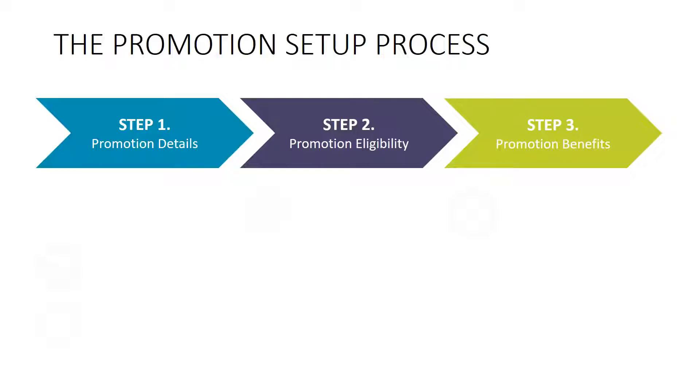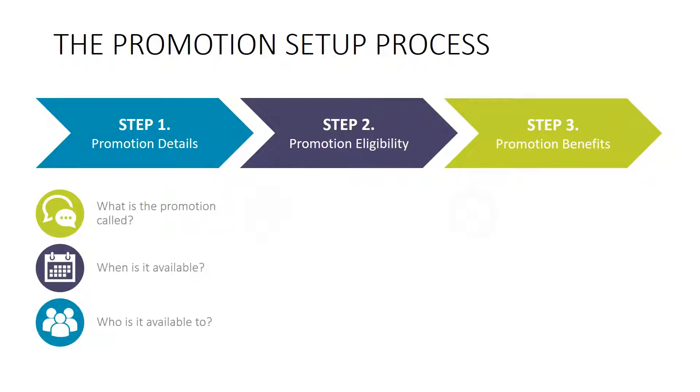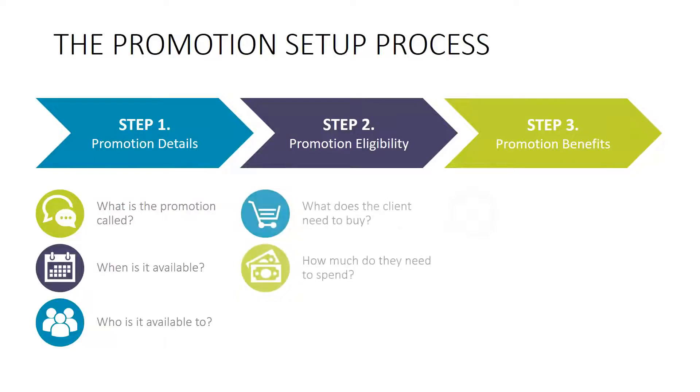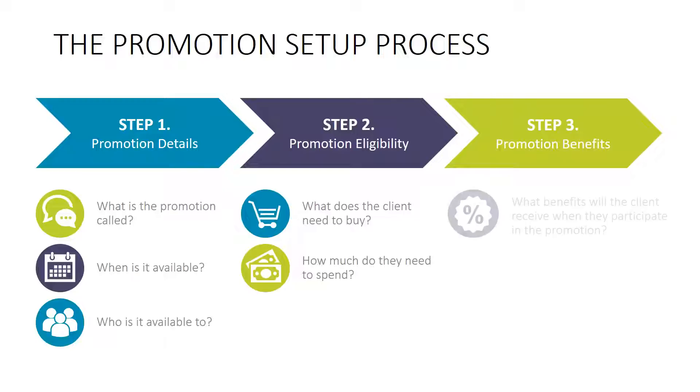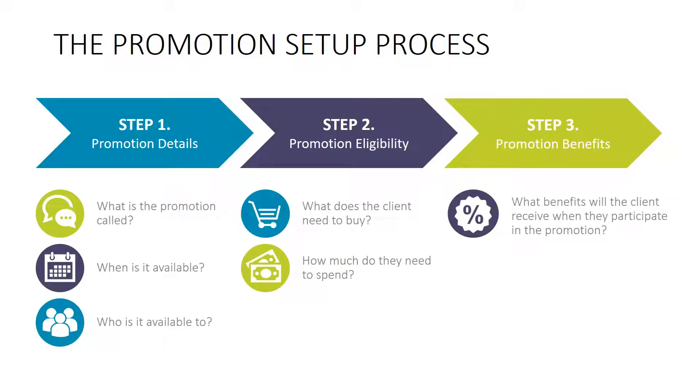Step 1 is to specify general promotion details: What's the promotion called? When is it available? And who is it available to? Step 2 is to specify eligibility criteria: What does the client need to buy or how much do they need to spend to become eligible for the promotion? And Step 3 is to specify the promotion benefits. What benefits will the client receive when they participate in the promotion?